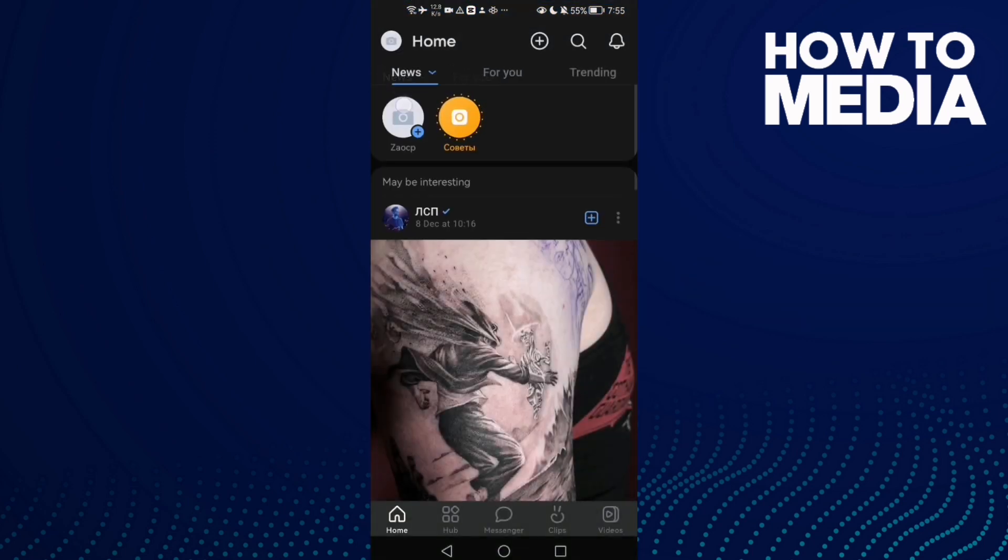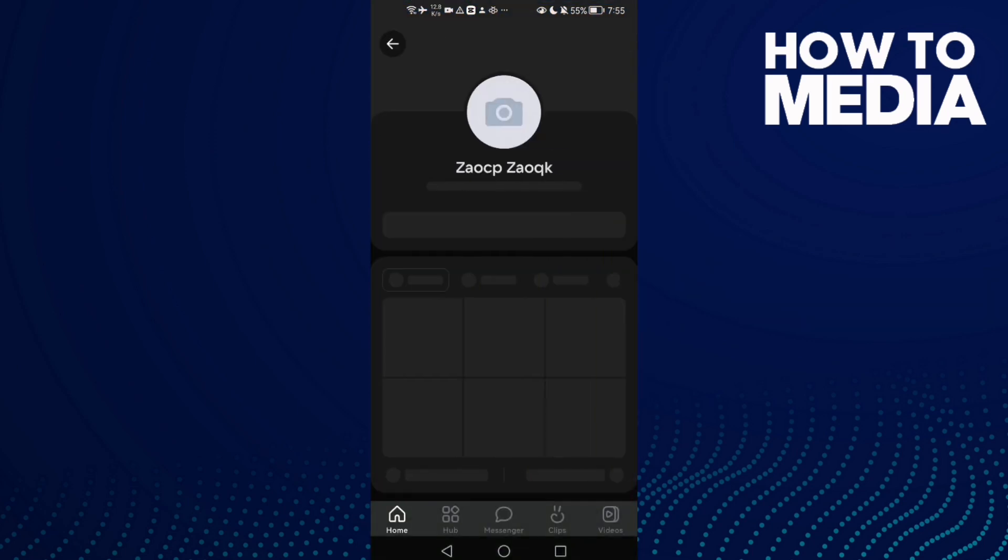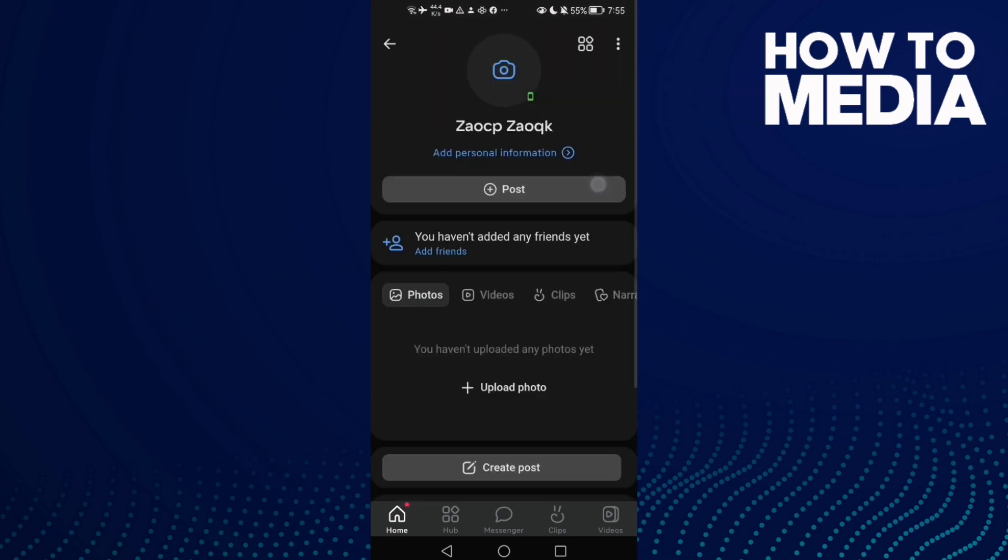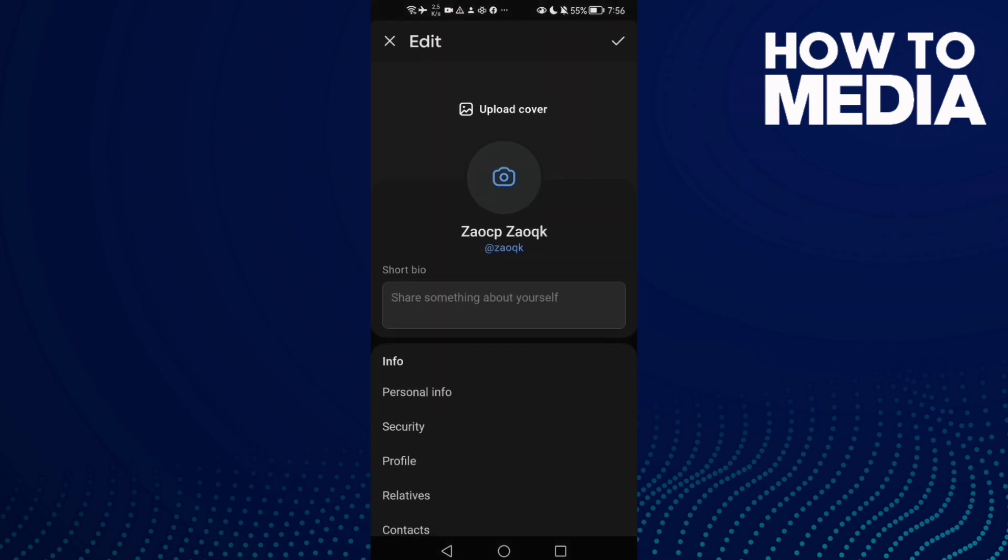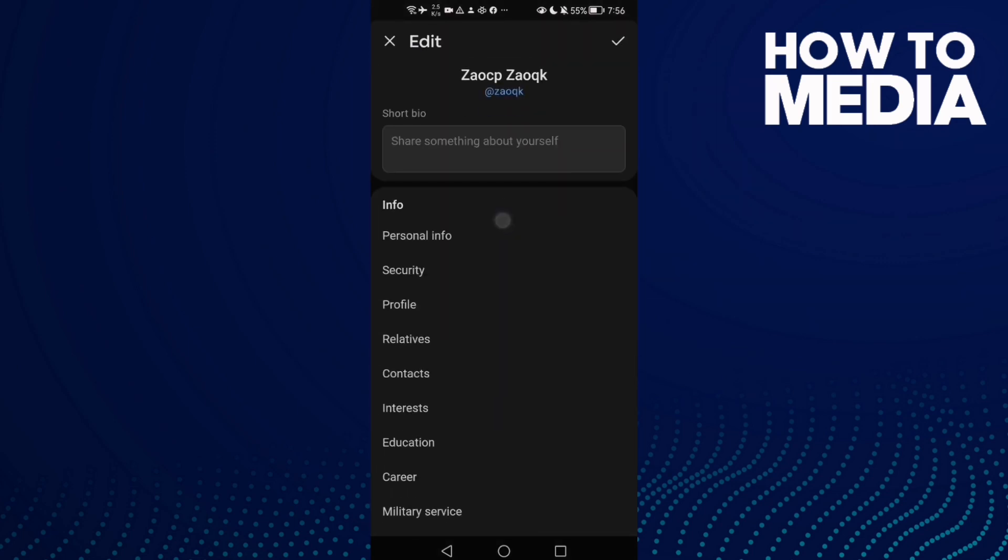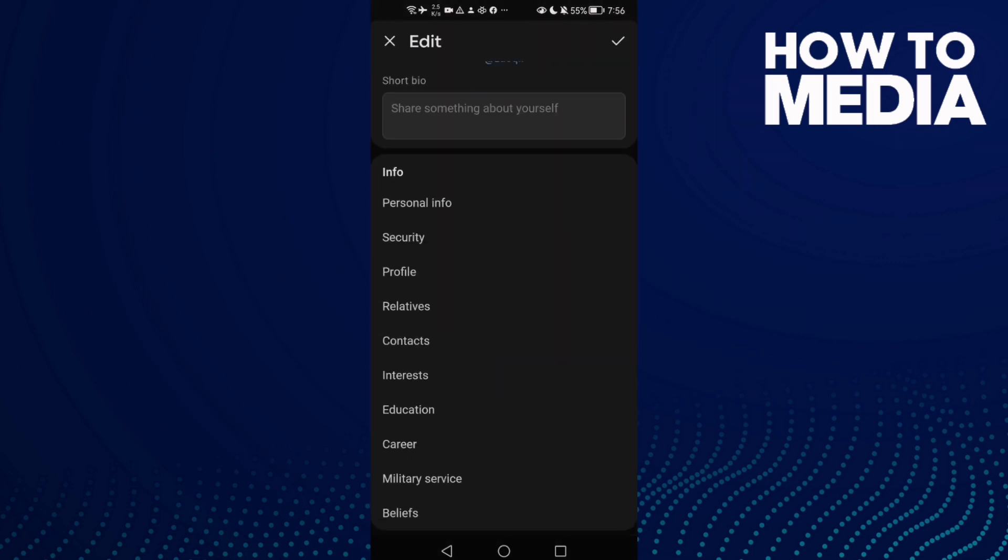After that, click this three points and then click edit profile. Now scroll down until you find here this one.